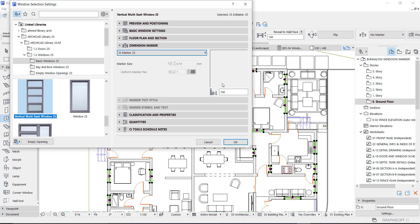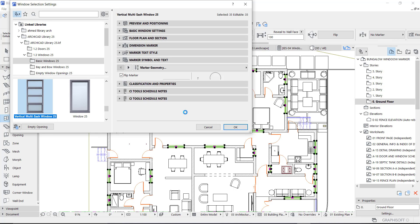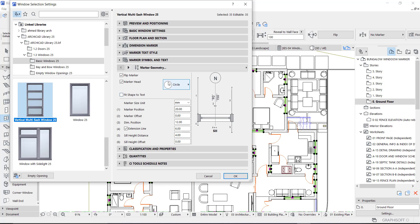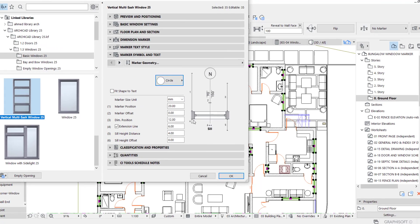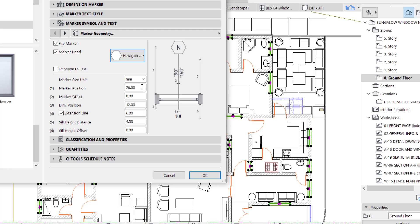So after selecting the windows, you go to window settings, turn on the marker, and then you select the type of header marker. I often use this particular one.